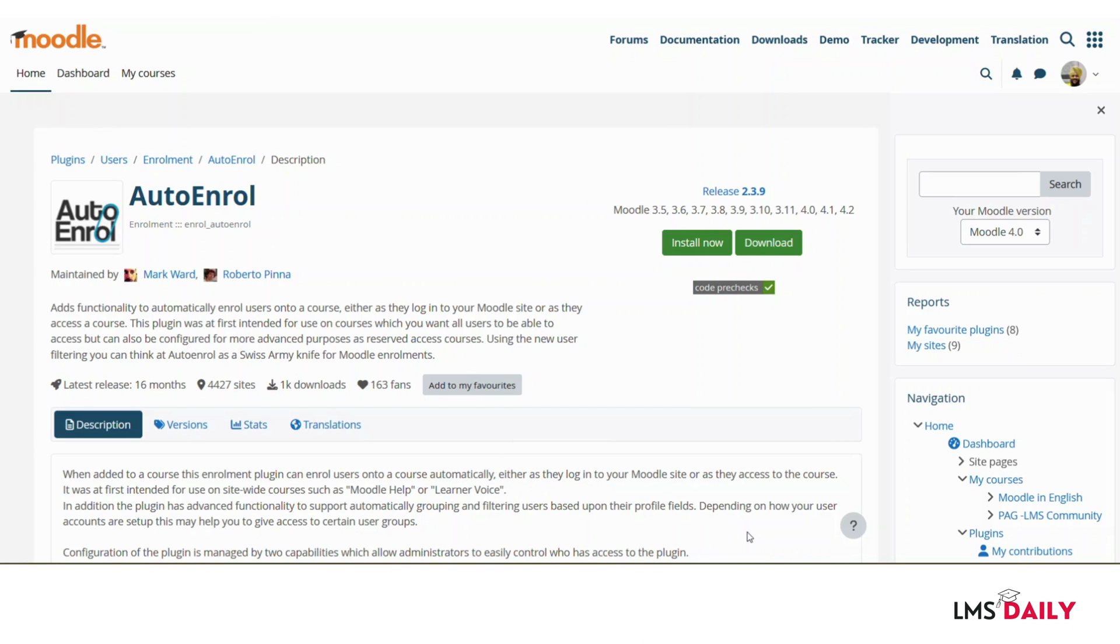Hello friends, welcome back to lmsdaily.com. In today's video, we will take a look at the auto enroll Moodle plugin.